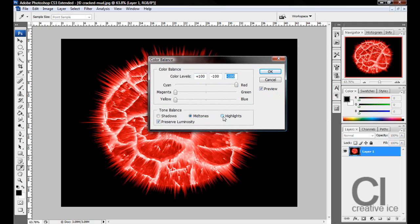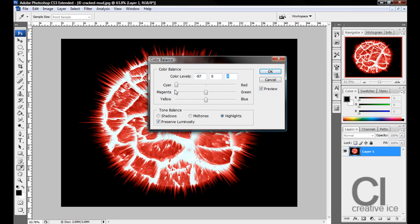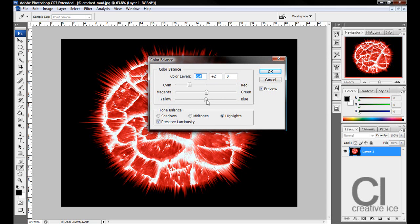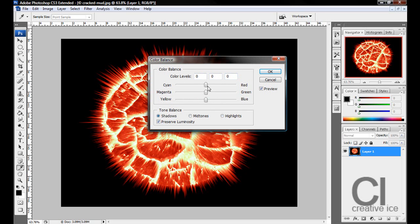Now we want Highlights. We can just play around with this actually, whatever you think looks good.